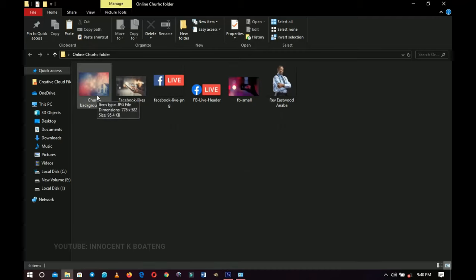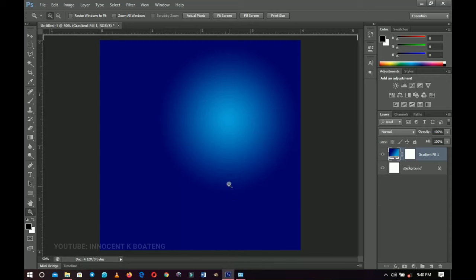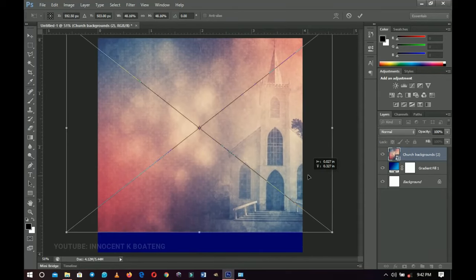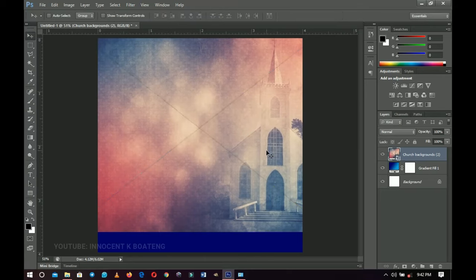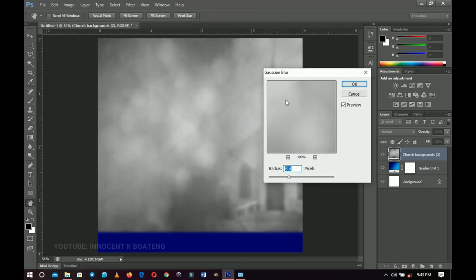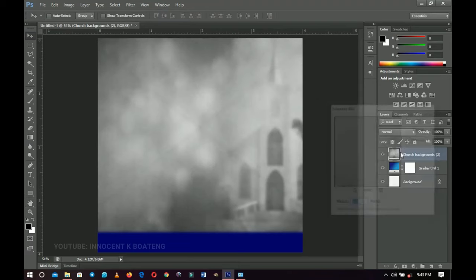Bring the church background inside Photoshop. Hold Alt and Shift and open it up — you don't actually want it to fill the whole scene. Double click to confirm the transformation, then right click and rasterize the layer. Now press Ctrl+Shift+U to desaturate the image because we don't want the color. Go to Filter > Blur > Gaussian Blur and add a bit of Gaussian blur, then click OK.